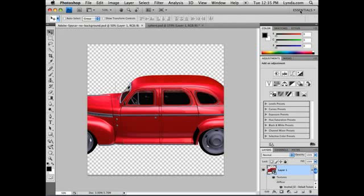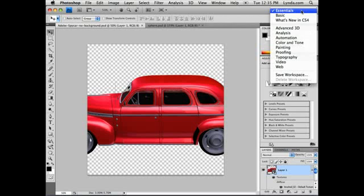Adobe Photoshop CS4 Extended adds a new array of tools and features for working with 3D files. We're going to start by going to a custom workspace built for working in 3D called the Advanced 3D Workspace. You'll find this in the upper right-hand corner of the interface.